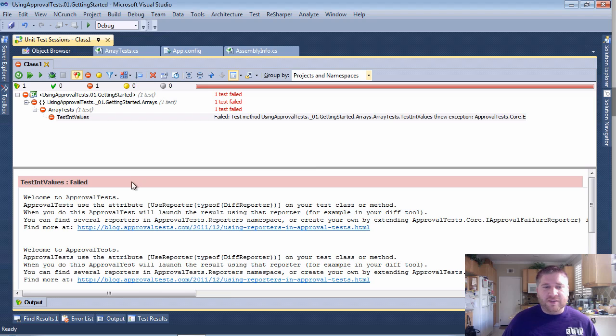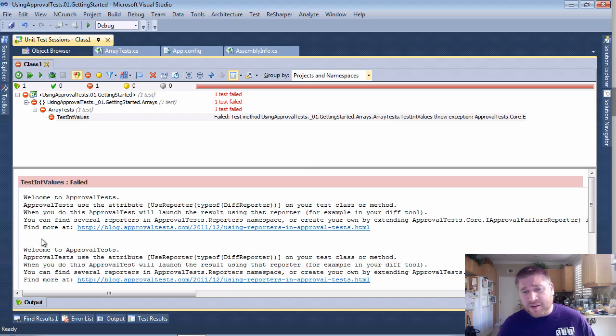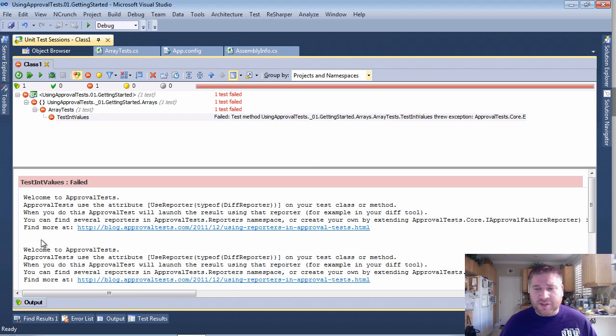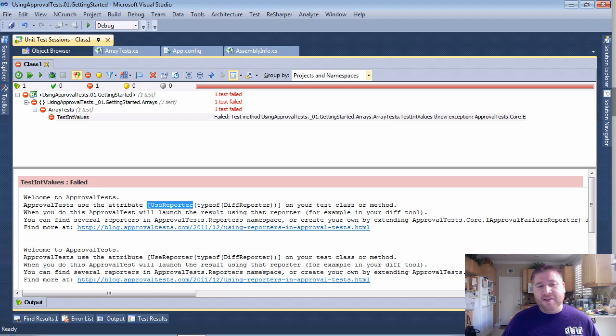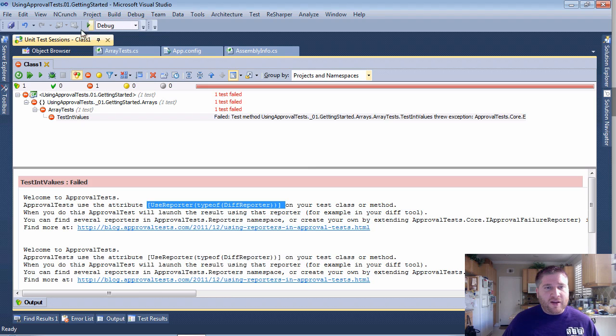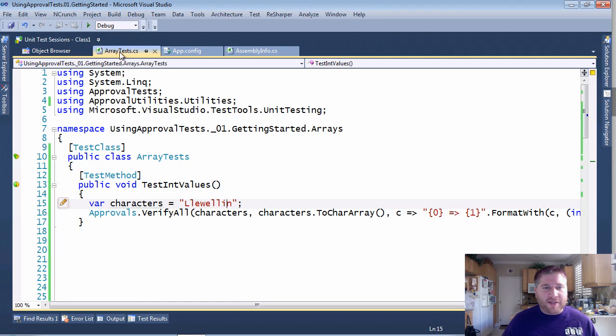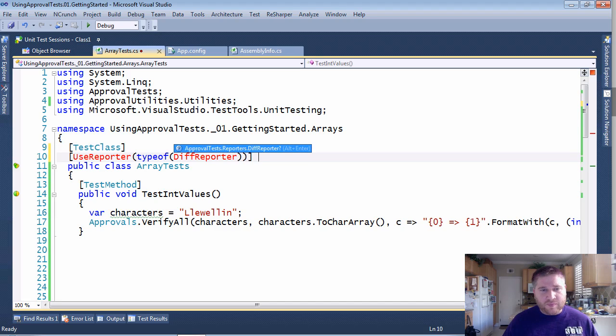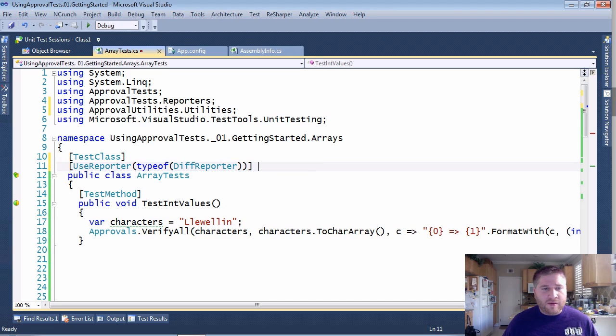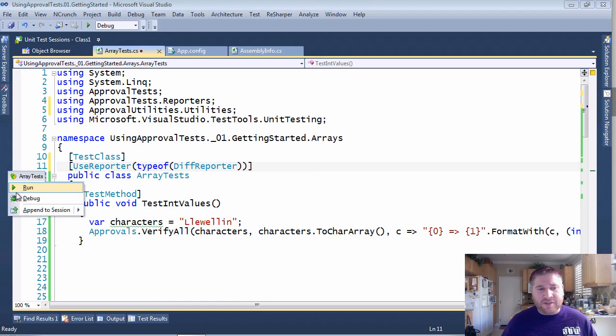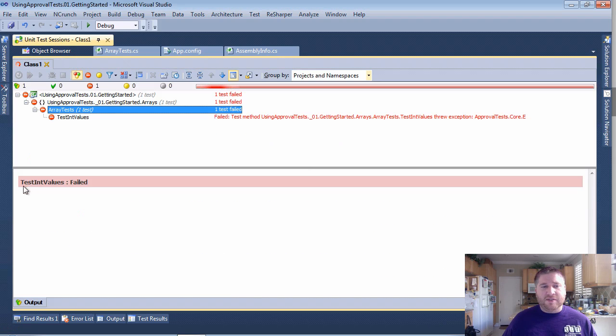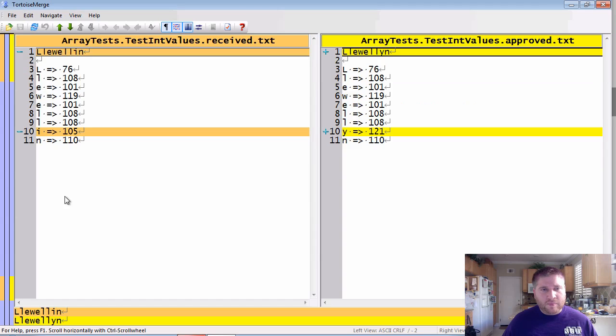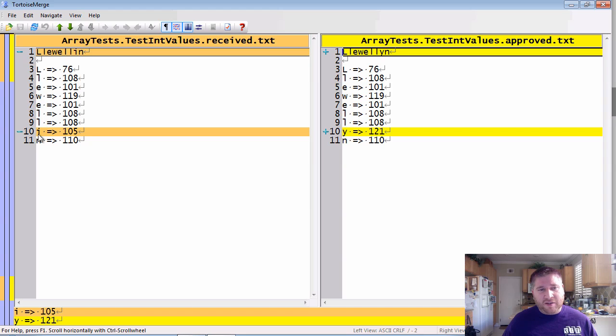So when it fails, you're going to be greeted by this sort of nice message. And we really have Kristoff to thank for this. I mentioned him in the XUnit episode. So here it sort of says, welcome to approval tests, and you're not using this attribute. So I'm just going to copy this directly from here, and I'm going to go back to my tests, and I'm going to add this at the class level. Add my imports. And now you'll notice that when I run this test, on failure, it's going to launch TortoiseDiff.